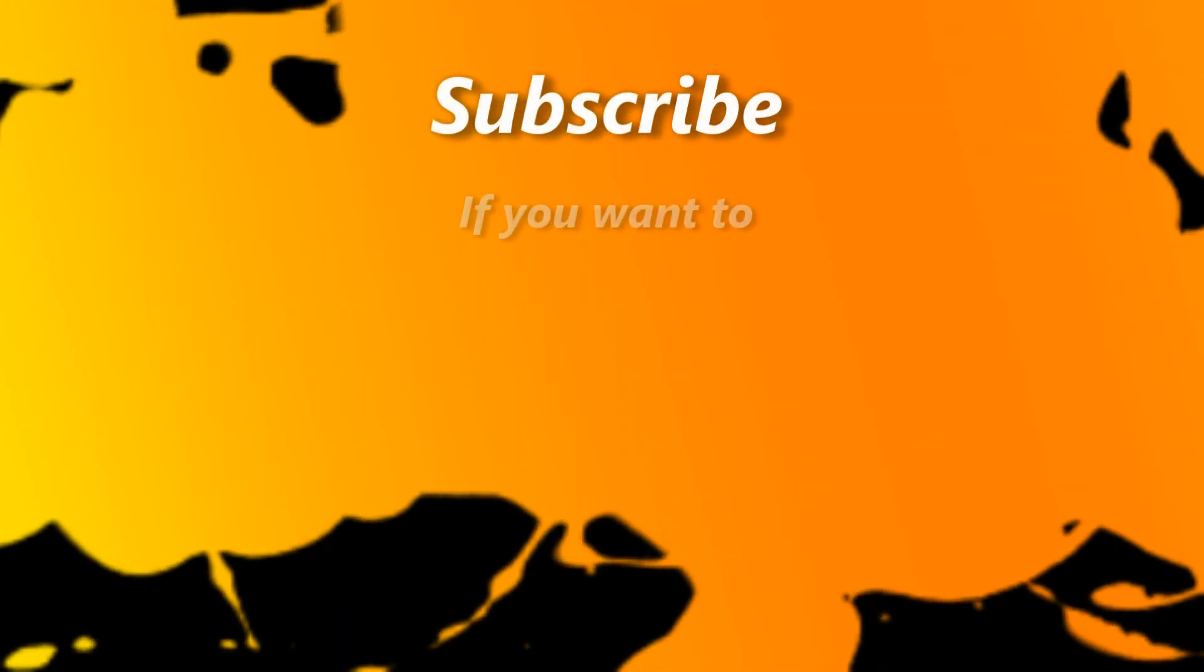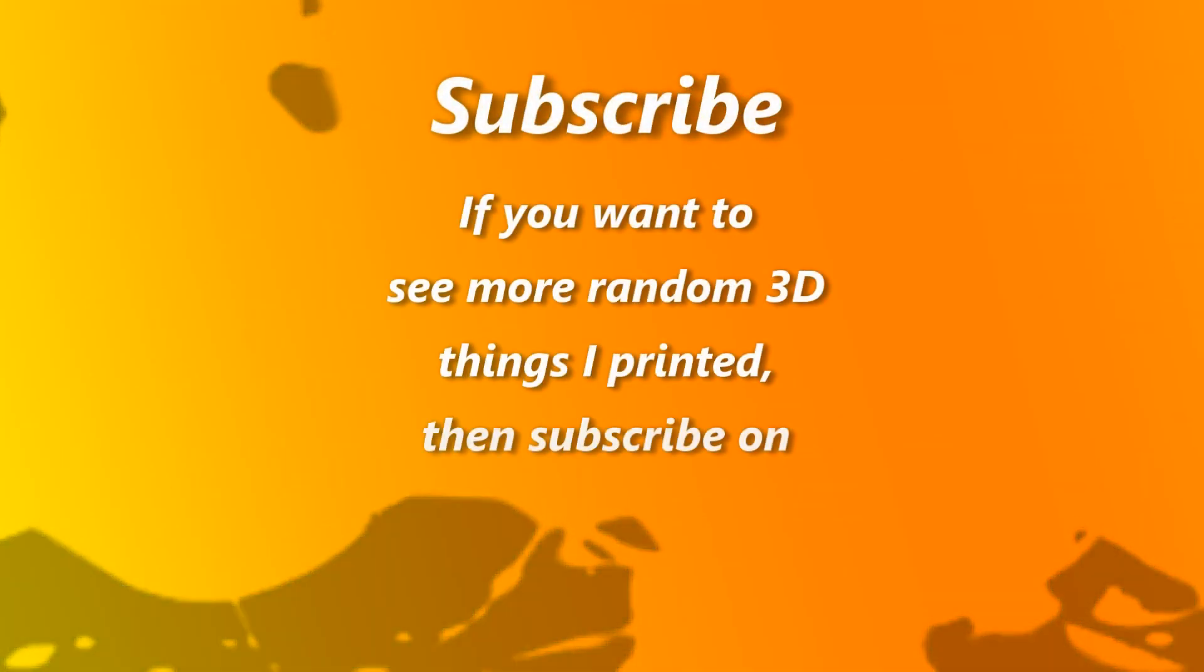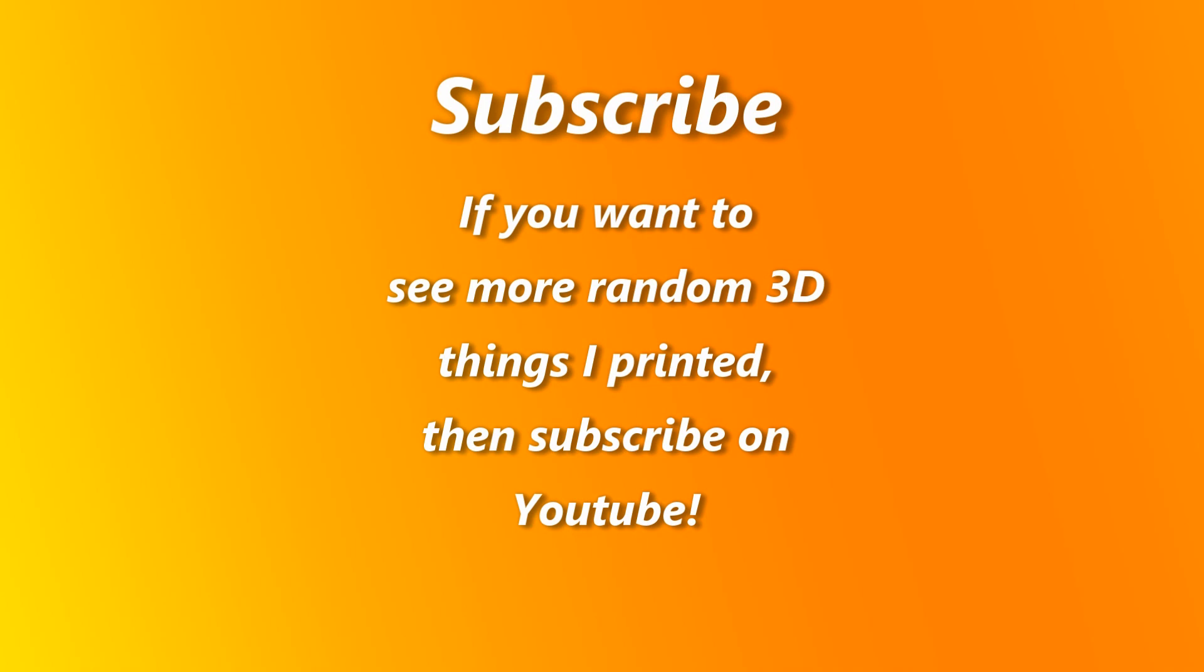I hope you enjoyed this video. If this sort of thing interests you, then please subscribe and I will make more of them. Thank you.